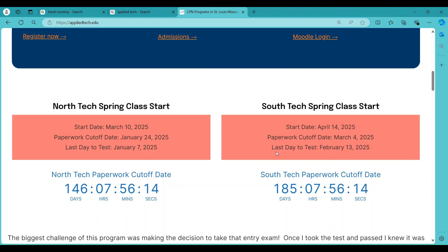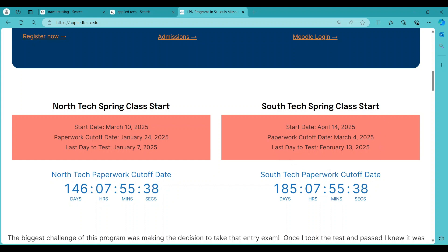North Tech spring class start dates are March 10th, 2025. The paperwork cutoff date is January 24th, 2025, and the last day to test is January 7th, 2025. We have 146 days, 7 hours, 55 minutes and 50 seconds. According to South Tech, the spring class starts April 14th. The paperwork cutoff date is March 4th, the last day to test is February 13th, and we have approximately 185 days, 7 hours, 55 minutes and 23 seconds.